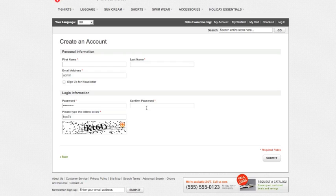This is very difficult for robots and automated scripts to actually read so simply by putting this on here you'll probably find you eliminate any bogus accounts being created on your system.